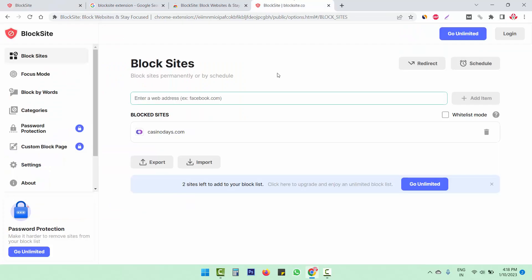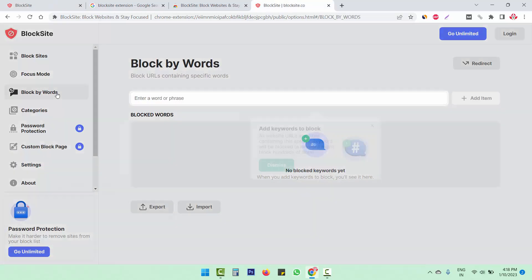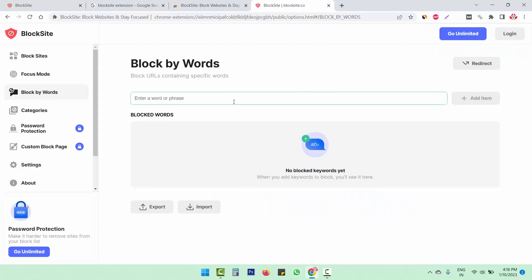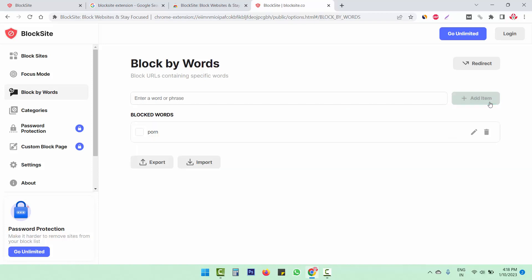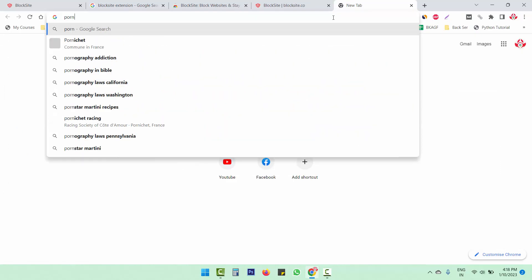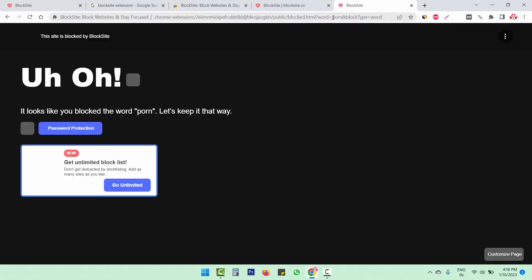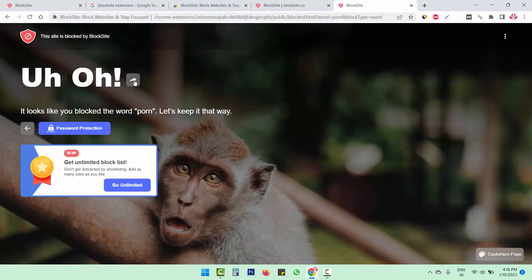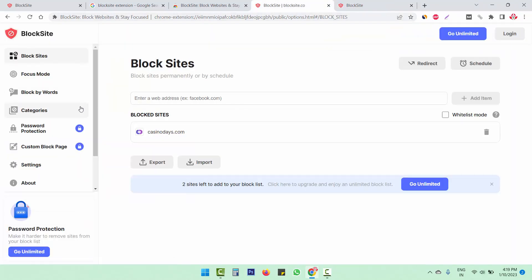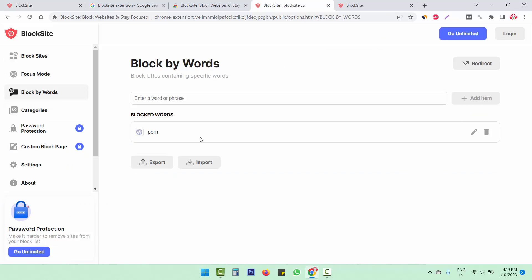Not only this, you can also block the websites with words. Like if you want to block any site with the porn word in that, you have to simply add the word. Now we are going to add this item. And when we search this term on our computer, we will be getting this error. So we can simply block websites and we can also block websites by keywords or words.